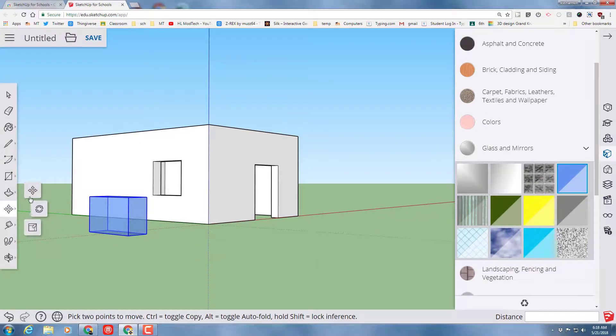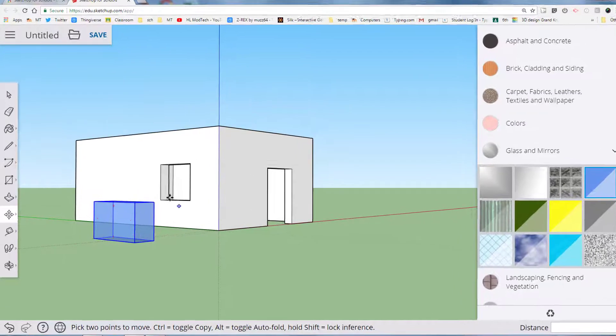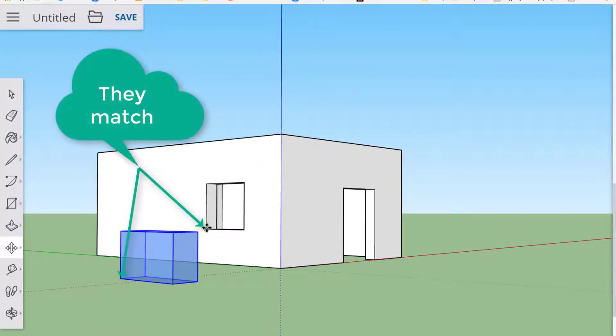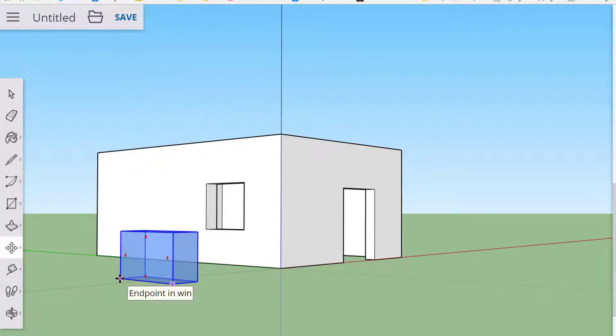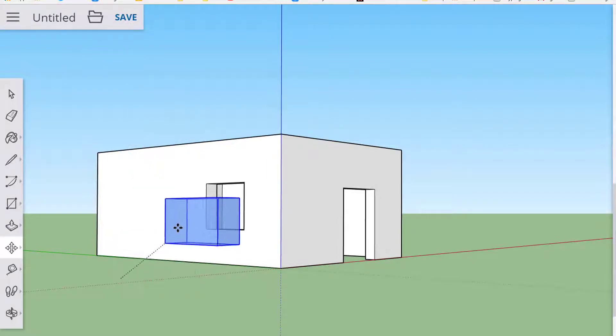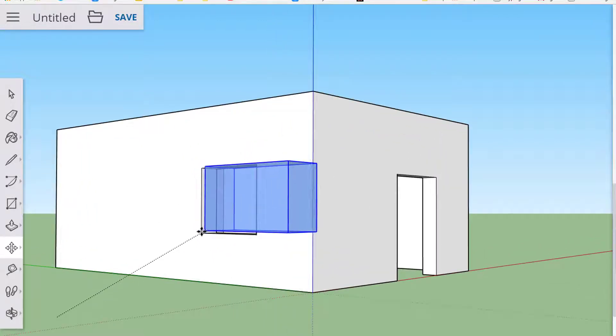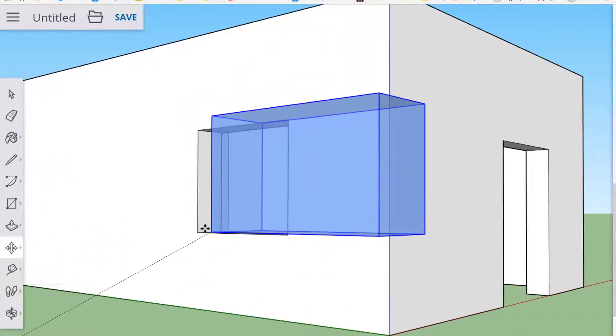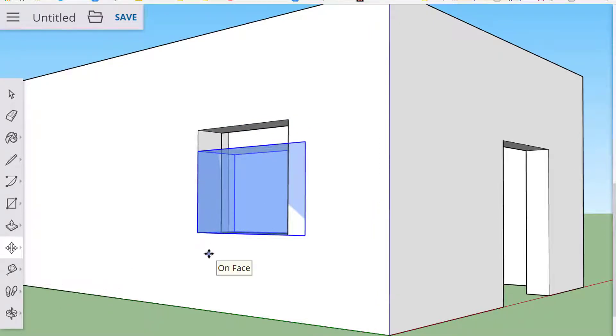I'm going to switch to the move tool, and this is another one of those important moments. I want to connect my window to that corner right there, so I'm going to grab this corner right here. It snaps to the endpoints. I'm going to roll in, and see how when you get to the exact right spot, it'll snap in place.